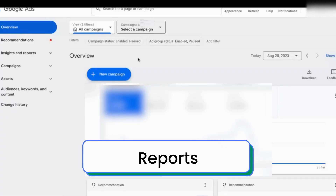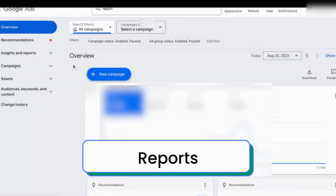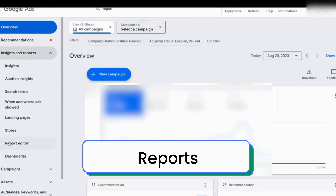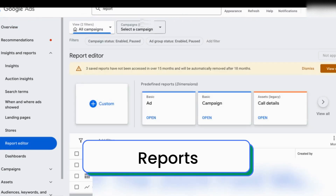Let me show you where the reports editor is in the new interface. In the previous appearance for Google Ads, I would typically have to search for reports because it was pretty hard to find. But in this new appearance, they make it really easy. Underneath Insights and Reports, select Reports Editor.